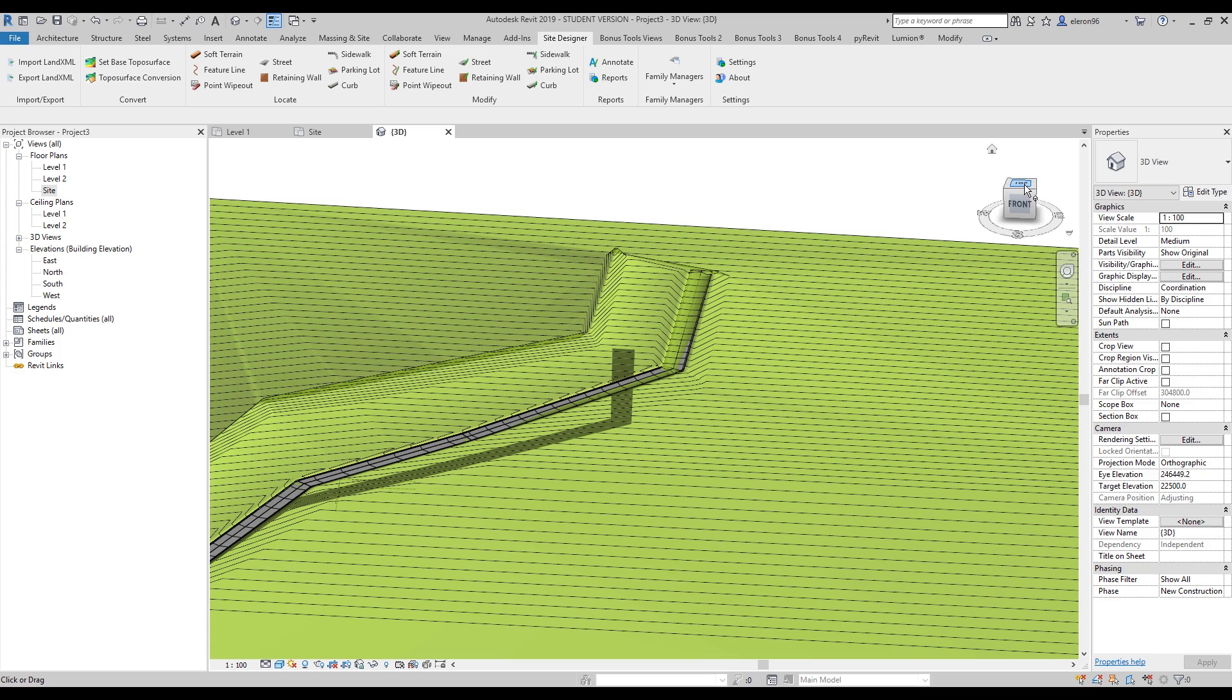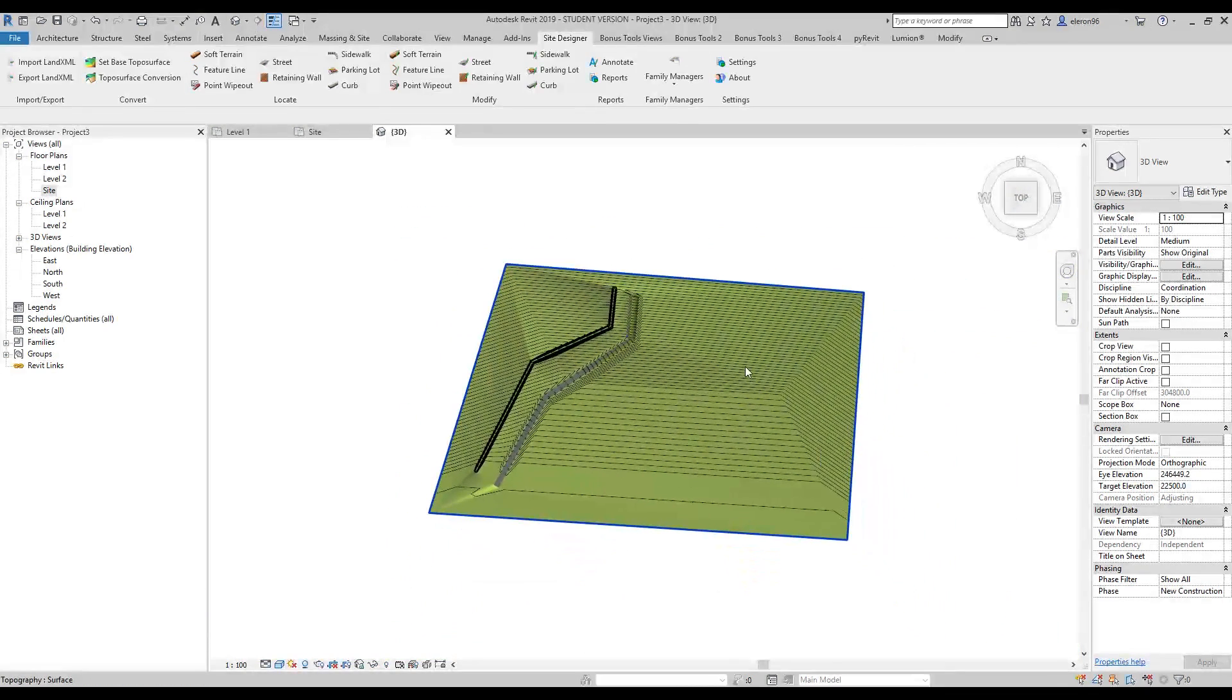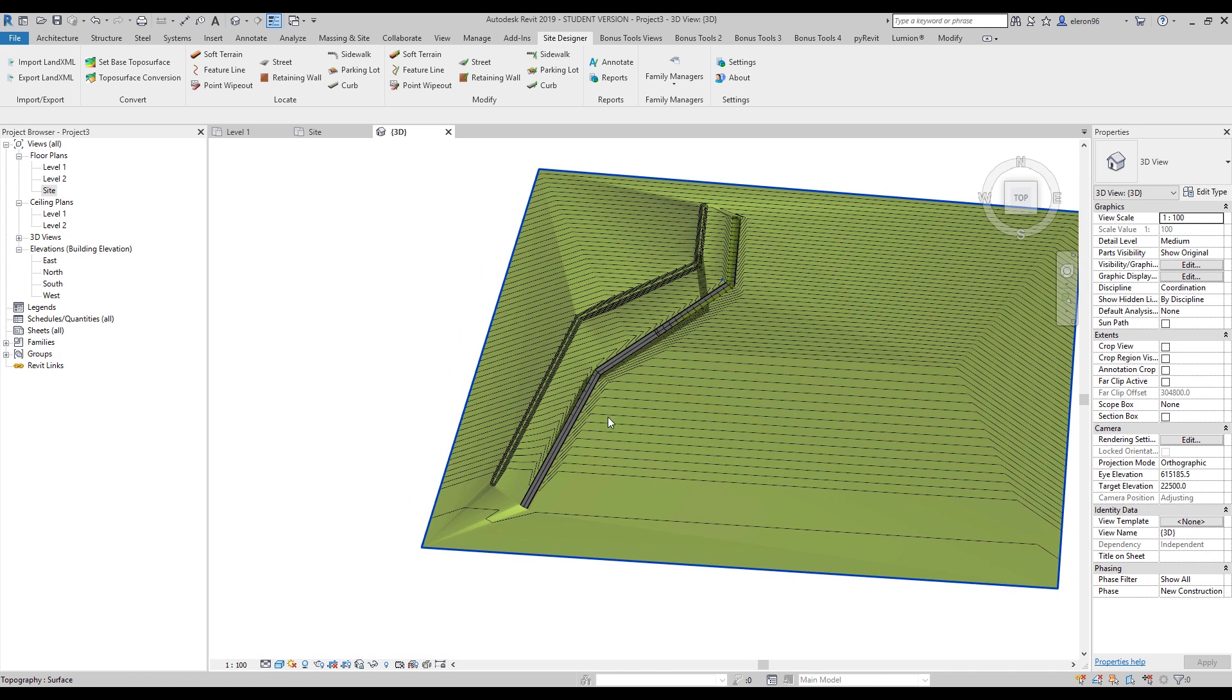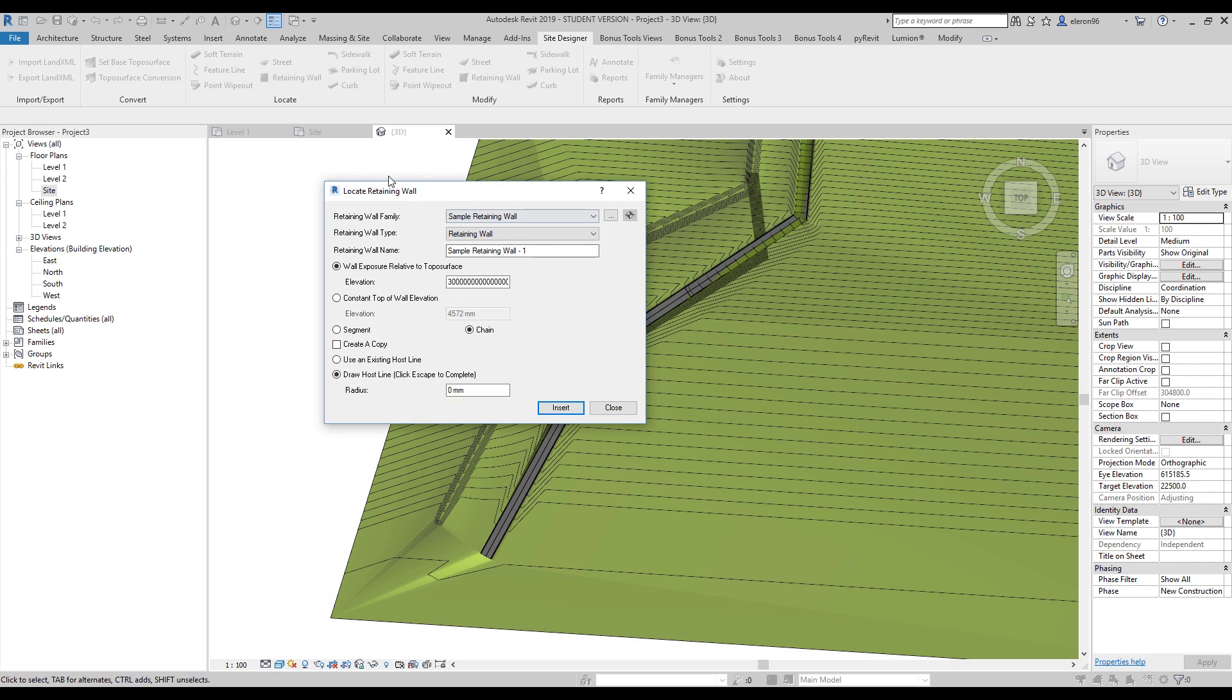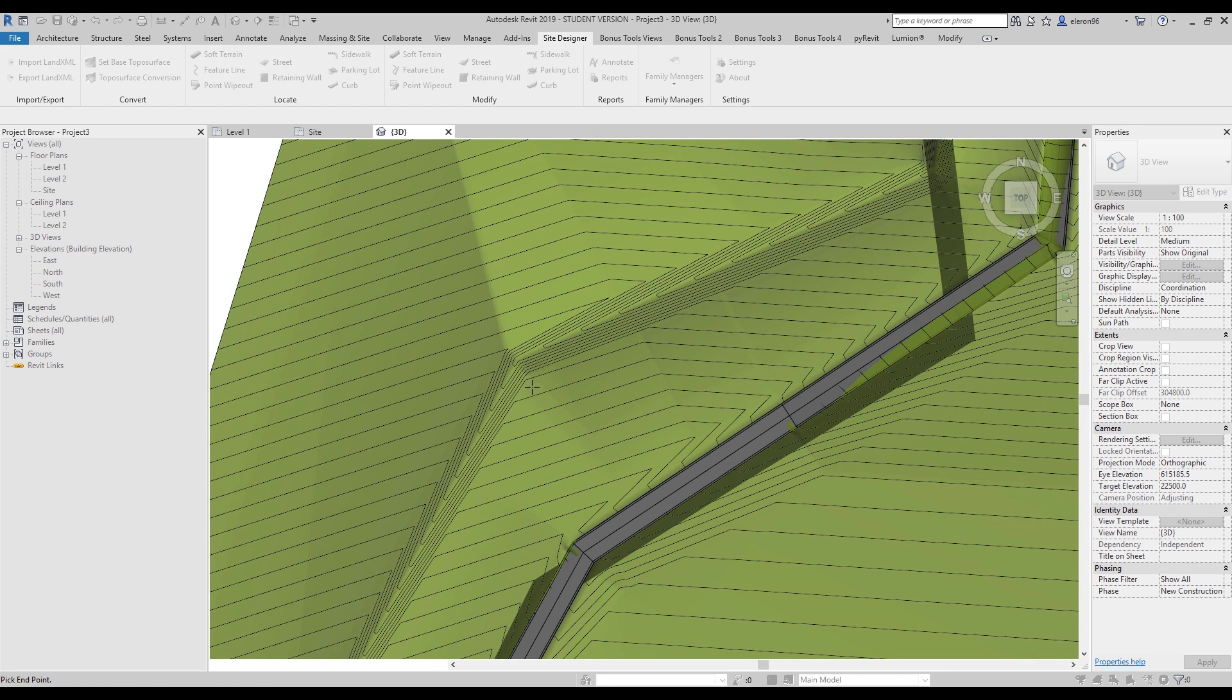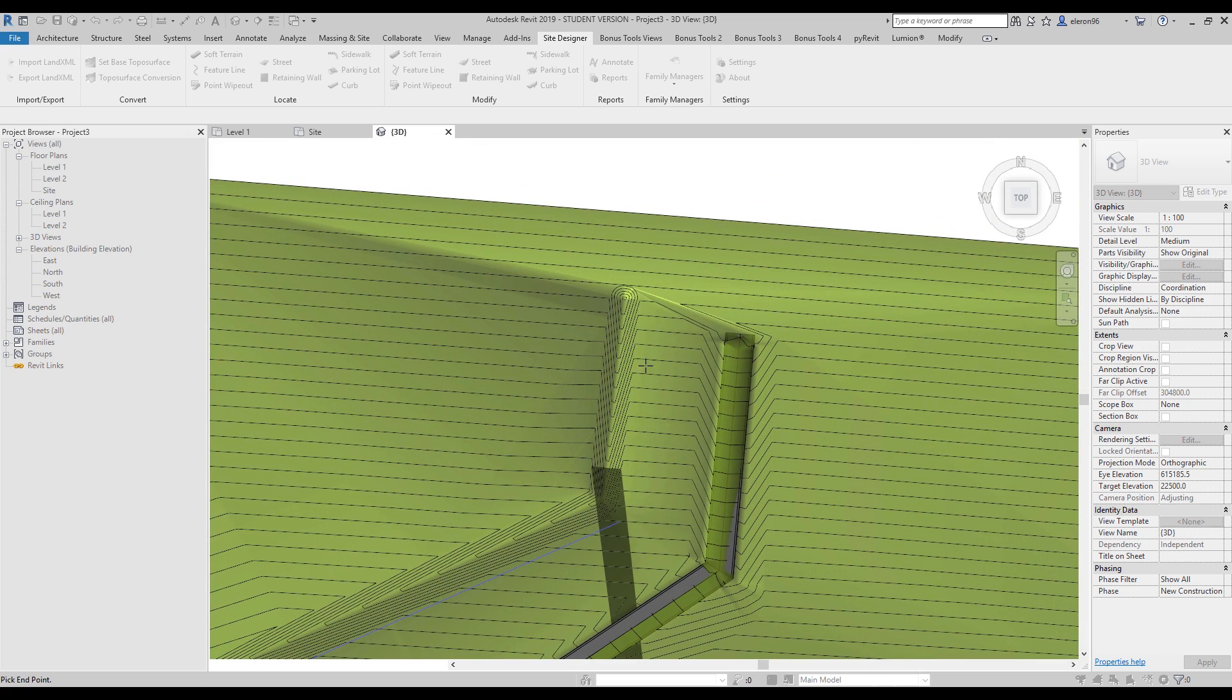We will go to the next tool - the retaining wall. That wall is a really cool feature. I will choose it. Everything is the same. Here I will change only the thing to zero. I will not change anything. And the line again.